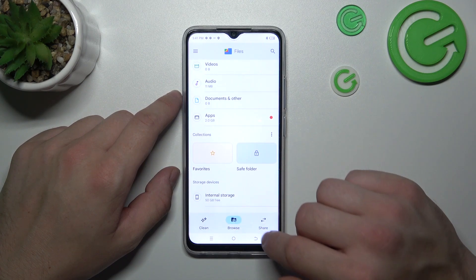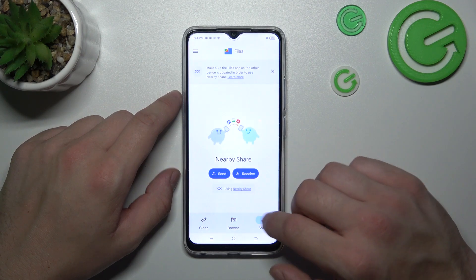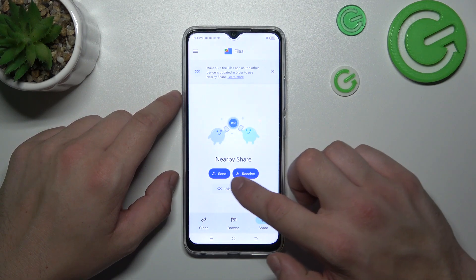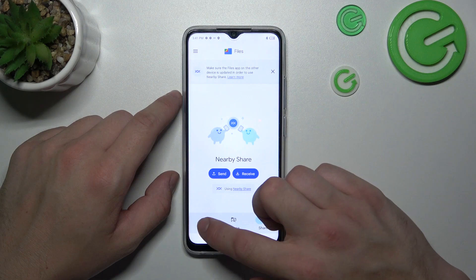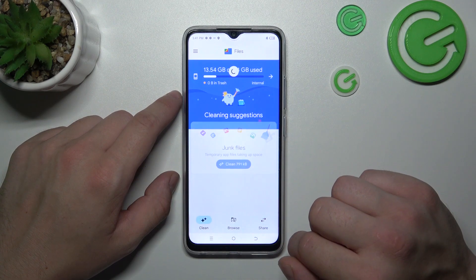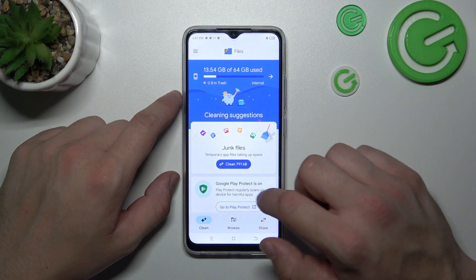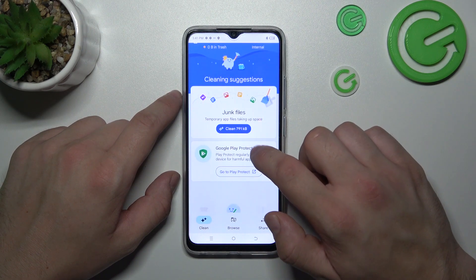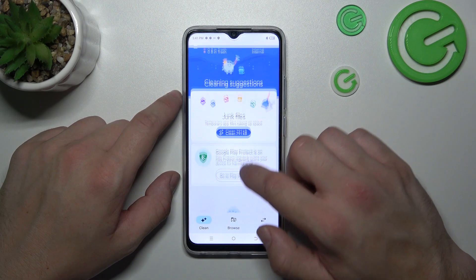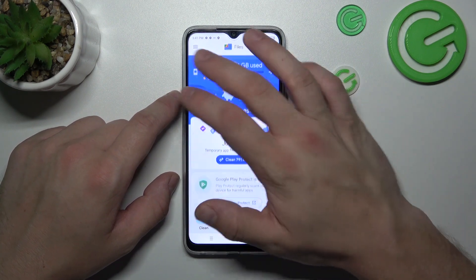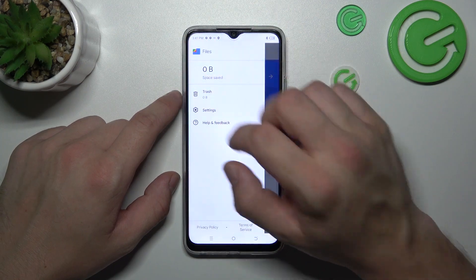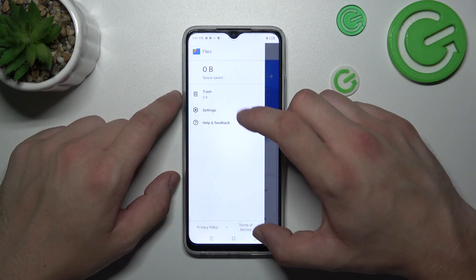Then you can go to Share function to quickly send and receive files. Also, you can use Clean function to clean junk files from your smartphone. In the end, you can go to Recycle Bin.